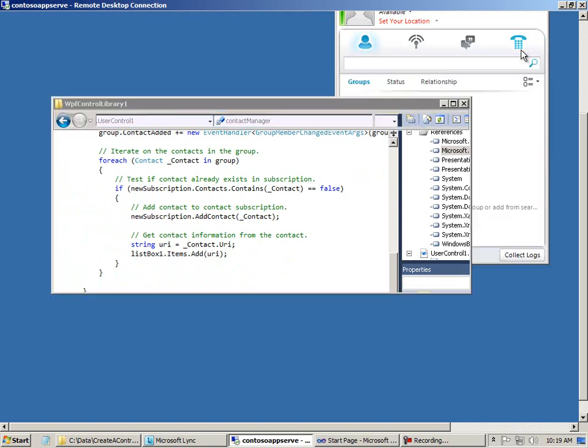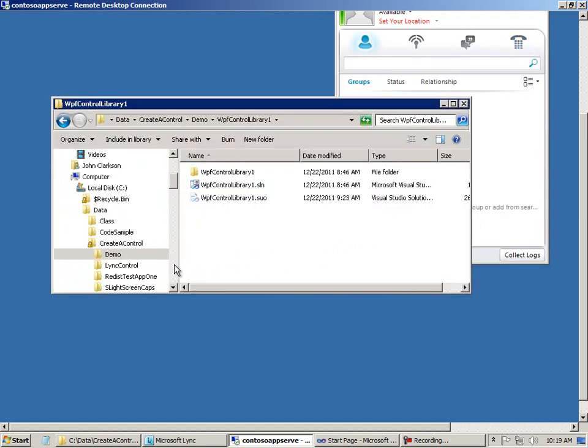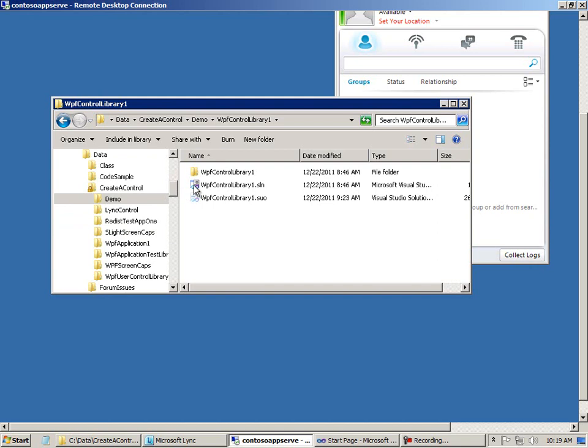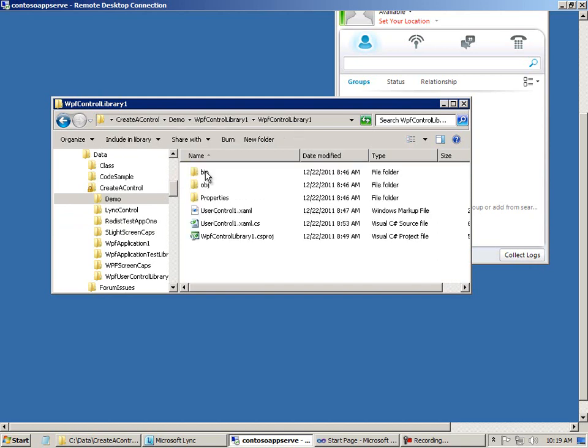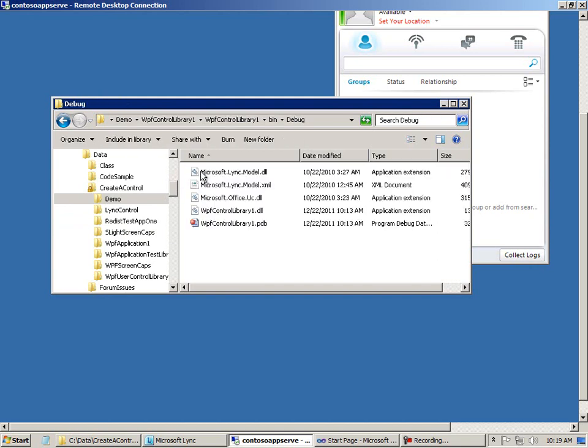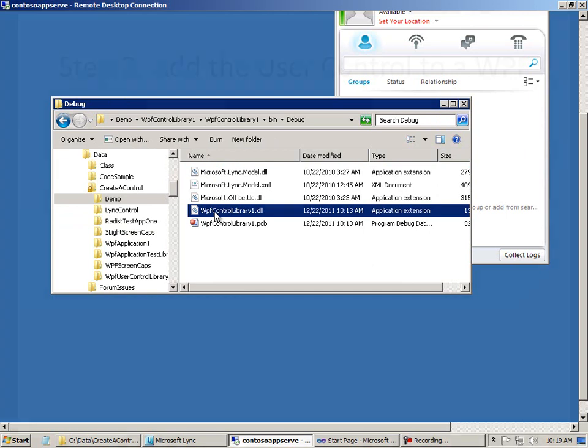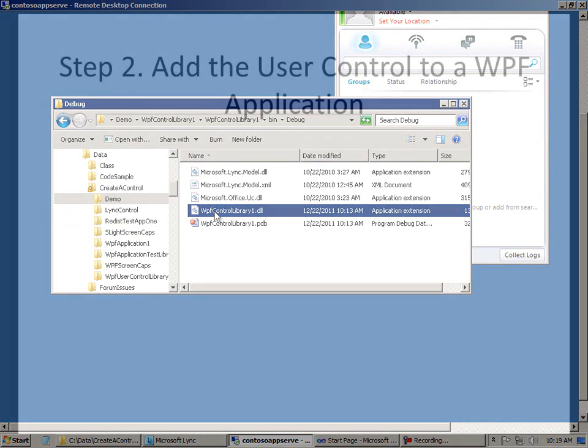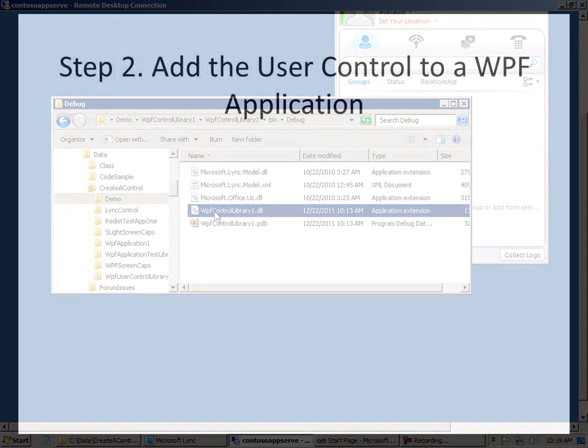So you see here the XAML design pane and the code-behind file. You can see I added a reference to the Link.model namespace. There's not a lot of Link code. And immediately I want to go ahead and drill down to the DLL that you need to distribute when you've got your custom control completed. It's in the bin debug folder. There it is right there.